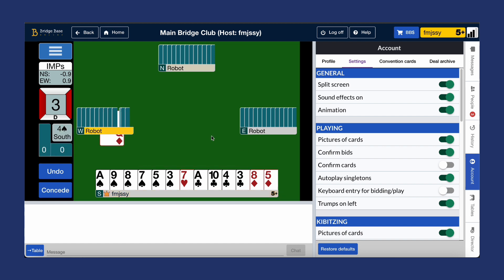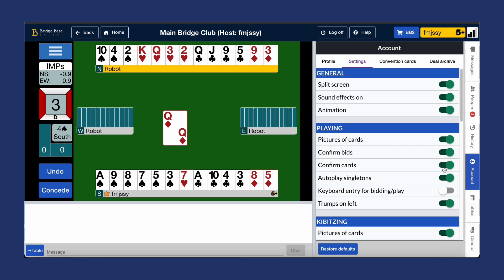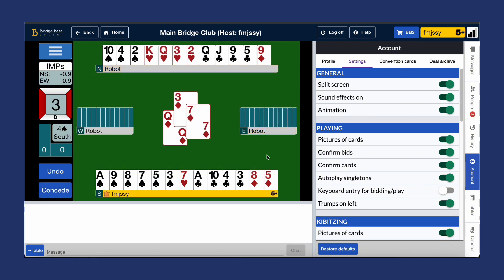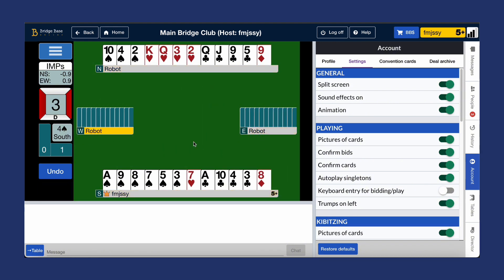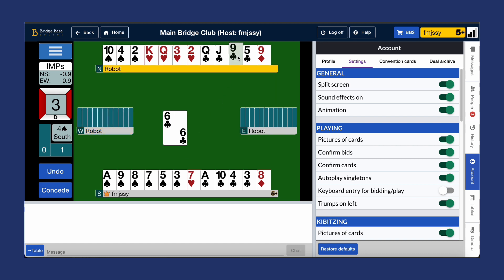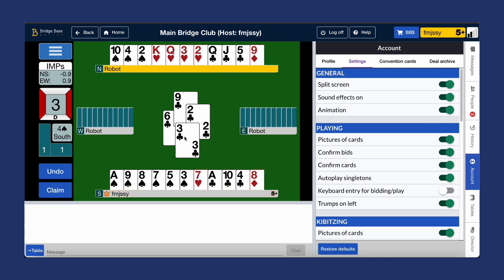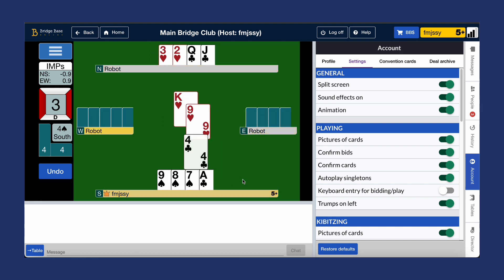The confirm card button is also there to prevent you from making unwanted errors and allows you to confirm before playing a card. Using this, you'll need to click the cards twice to play. When it's turned off, cards are played with a single click.